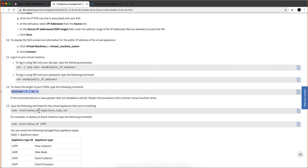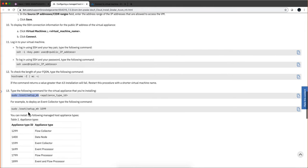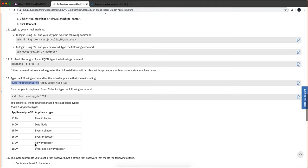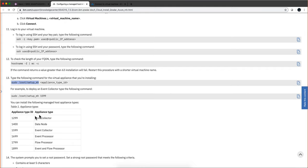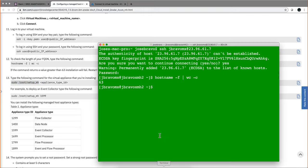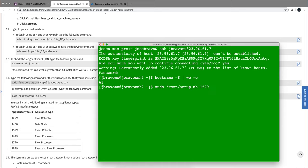Now what we're going to be doing is deciding what type of managed host we will have. The example calls for the 1599 which is an event collector, but whatever appliance you are deploying, you will select. So let's stick with the 1599. I'm going to do a 1599 appliance.